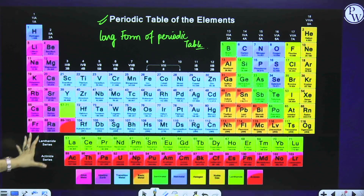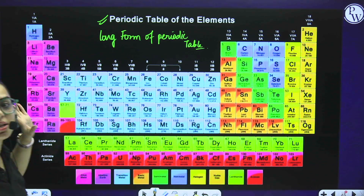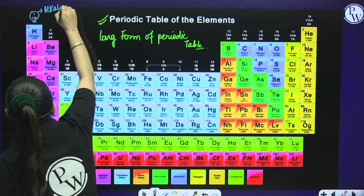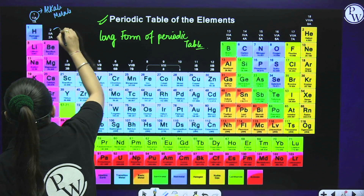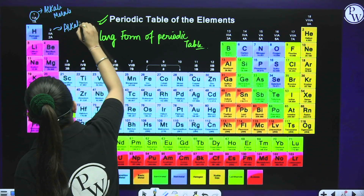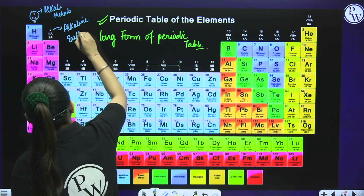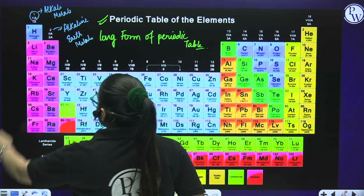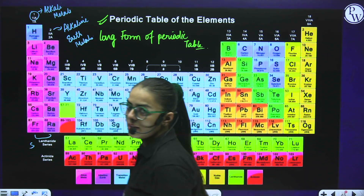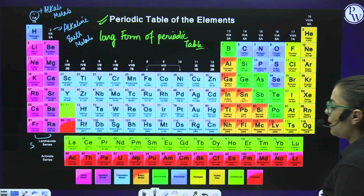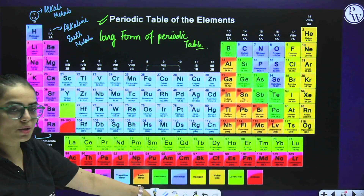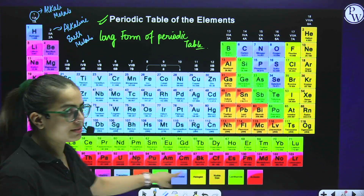Group 1 (S-block first group) is referred to as alkali metals. Group 2 (second group) is referred to as alkaline earth metals. Both alkali metals and alkaline earth metals comprise your S-block elements. The lanthanoid and actinoid series are your F-block elements, clearly distinguished by different colours in the periodic table.